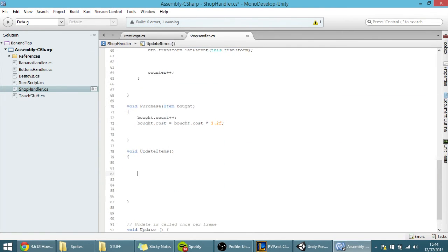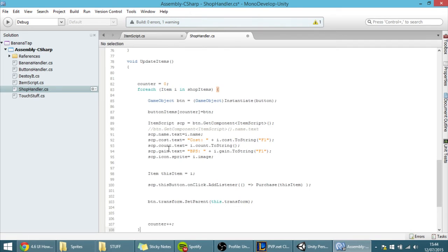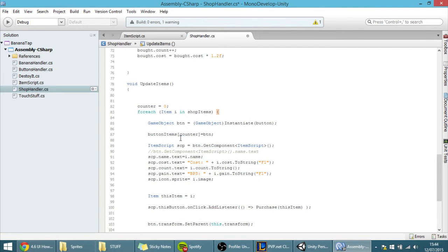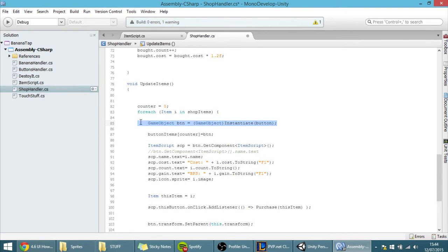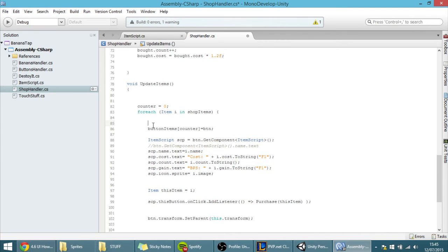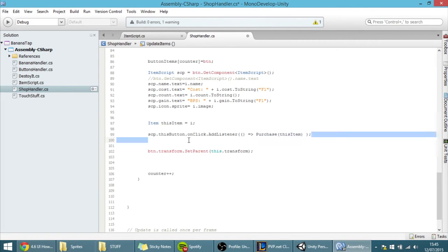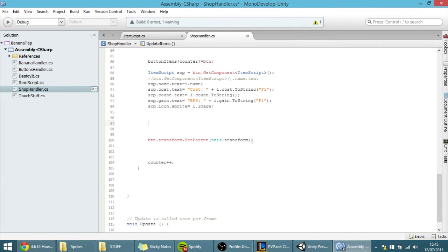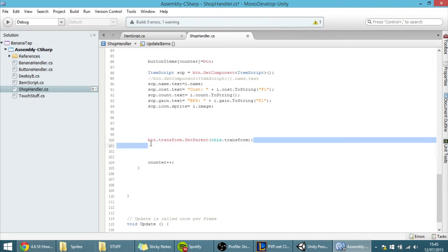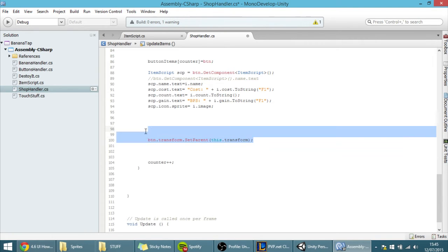But that's not the only thing that we can do, because if I did this, it will instantiate a new button every time, and that's not what you want. So, delete this, because we don't want to instantiate a new button. Delete all of this stuff, because we don't want to change the listener of the button, and we also don't want to need to change the parent of the button, so we can delete this as well.